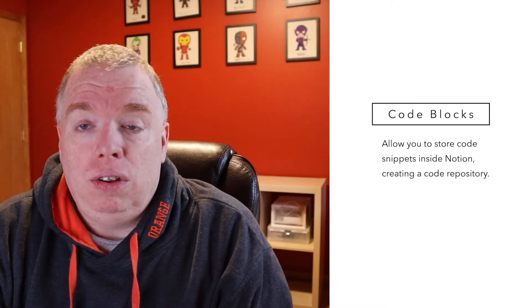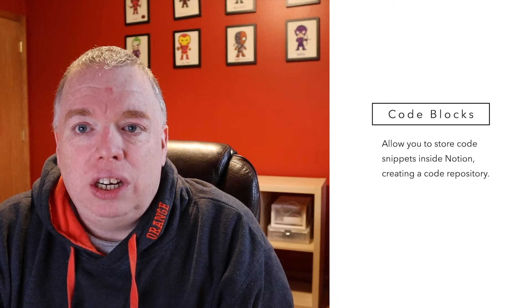Hi, this is Jimmy from the Productive Engineer. Today I'm going to teach you how to embed code blocks inside of Notion. Notion is a great repository for content, and one of the things you can do, especially if you're a developer, is store code snippets that you frequently use in libraries inside of Notion. I'm going to show you how to do that in today's video.